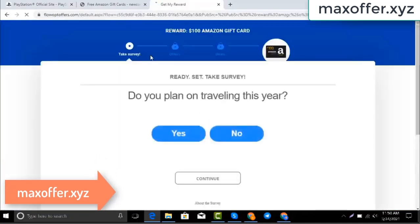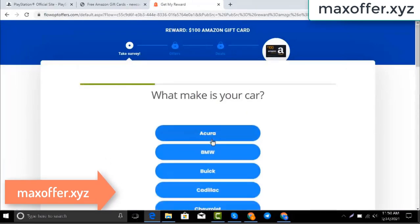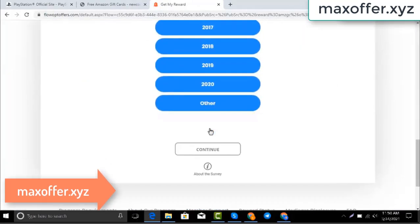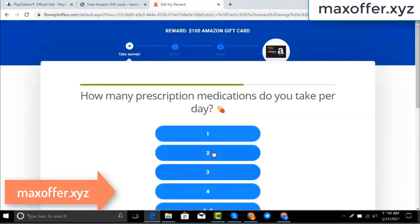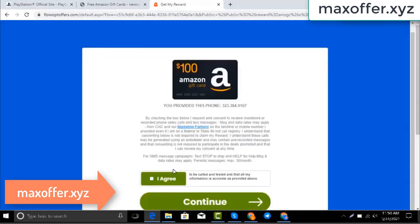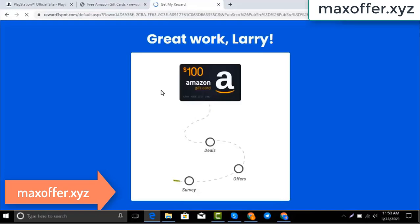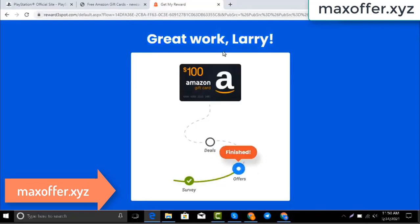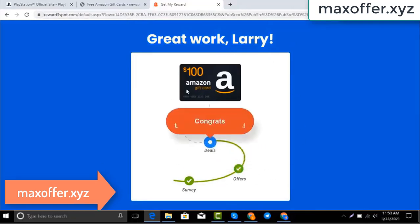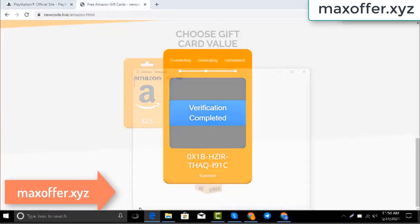Wait for the survey to complete — it takes just 30 seconds. Okay, you can see the offer is complete and verification is completed. Open Notepad and type in this code.